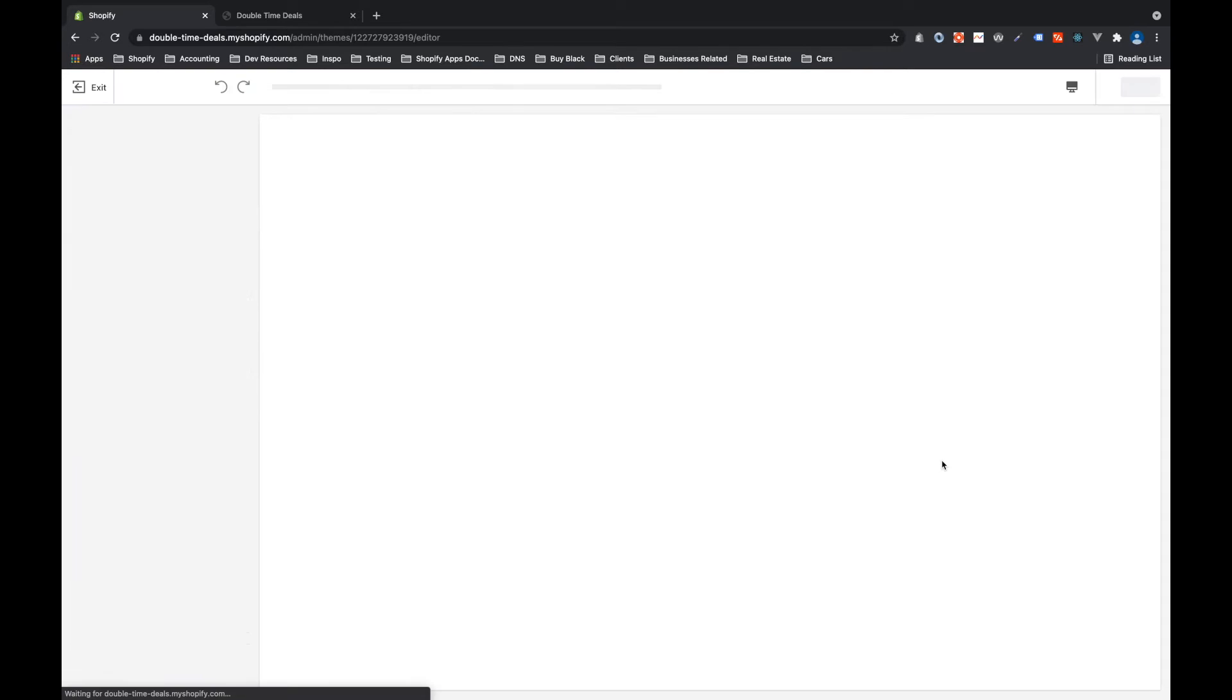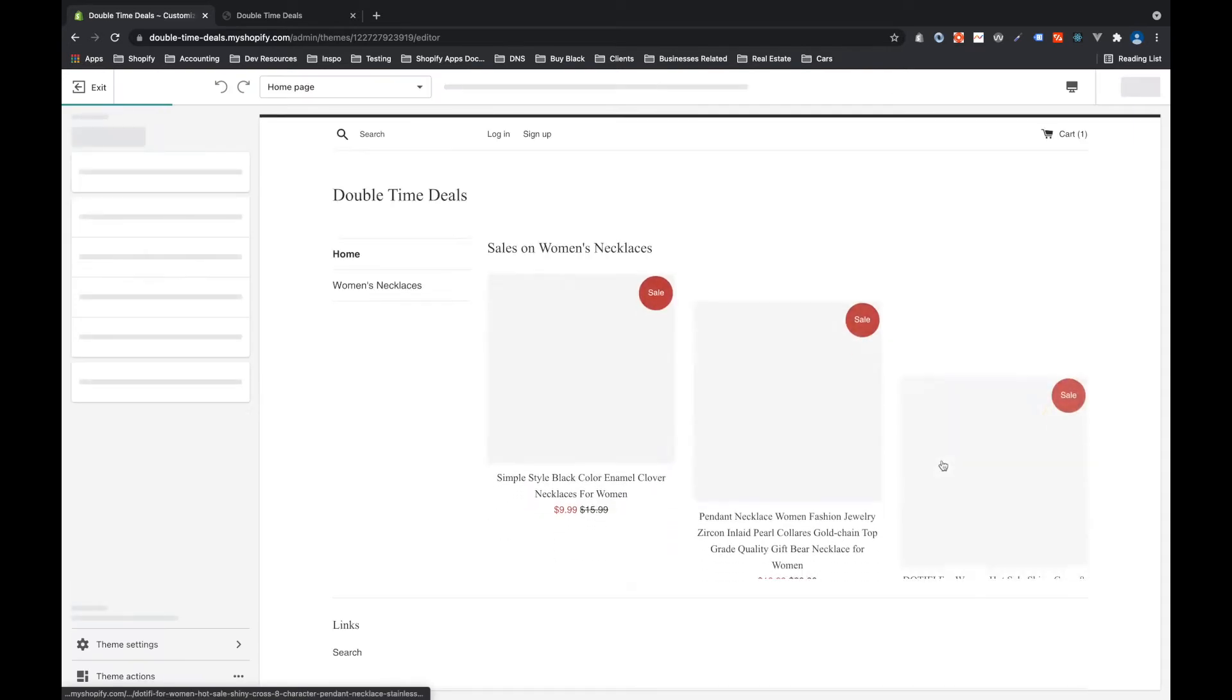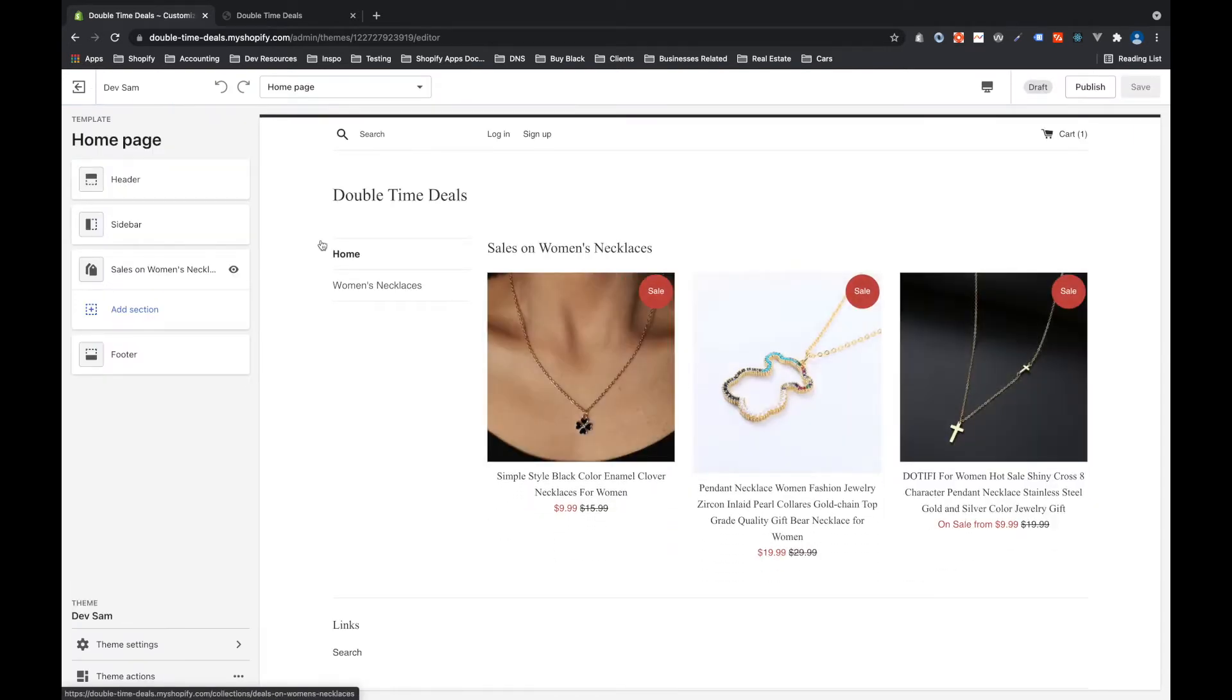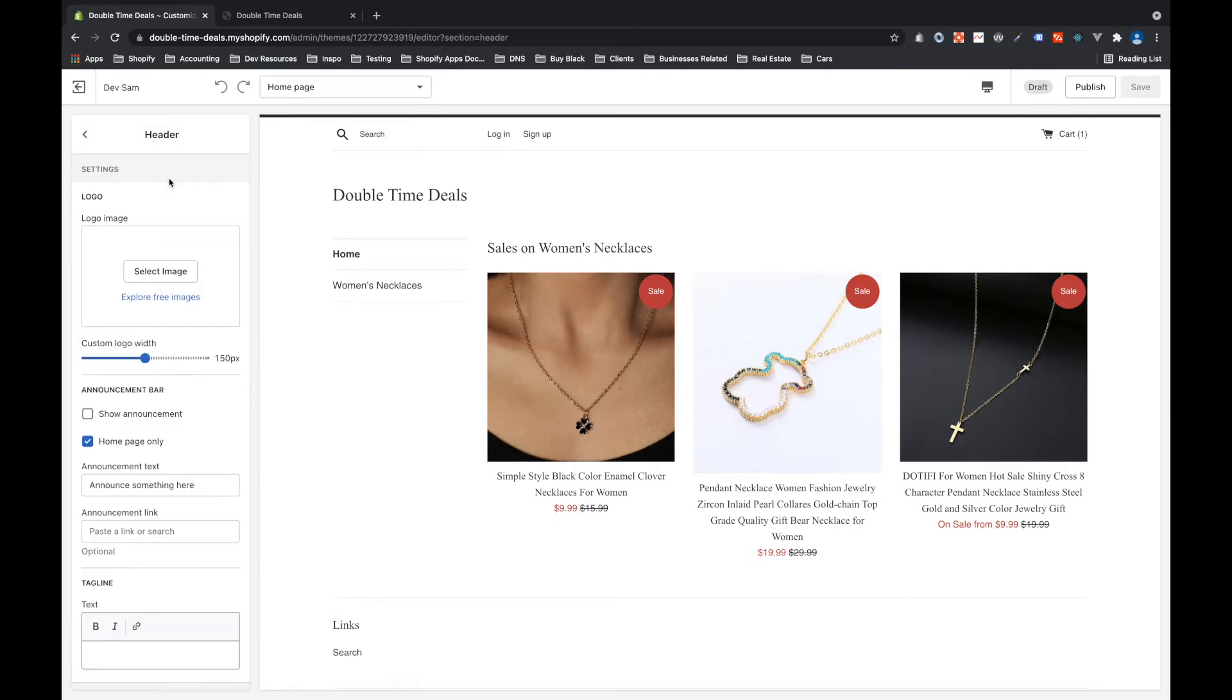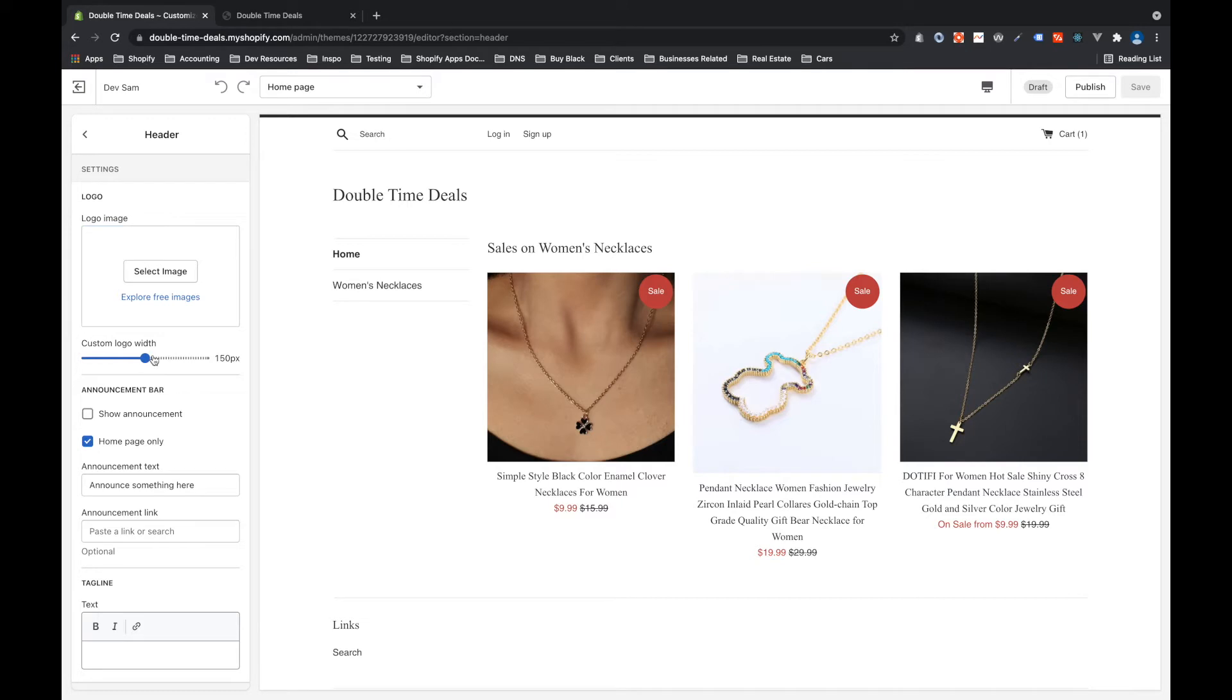If you click customize, the first thing that pops up on the left are all of your sections that you have, at least on this page. And so for this example, we've got the header and then the header has very specific fields that are associated with it. It's got an image for the logo, the width of that logo, and information about the announcement bar.